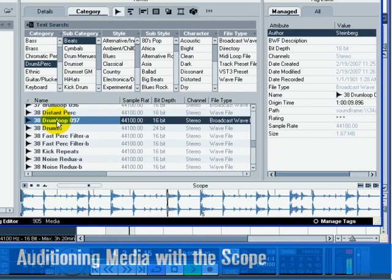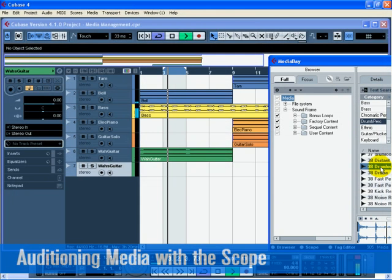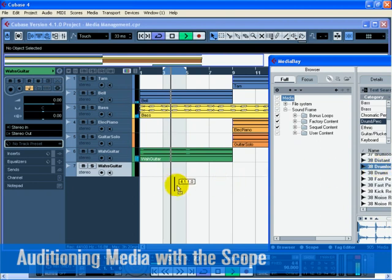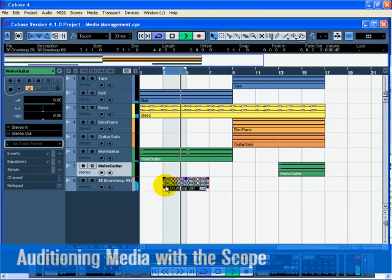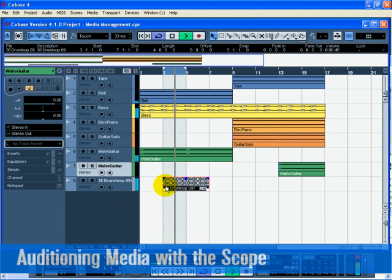When you have selected the file you wish to use, drag and drop it right into the project. You don't even have to press Stop. The project will continue to play and the media bay will stop auditioning the file automatically.